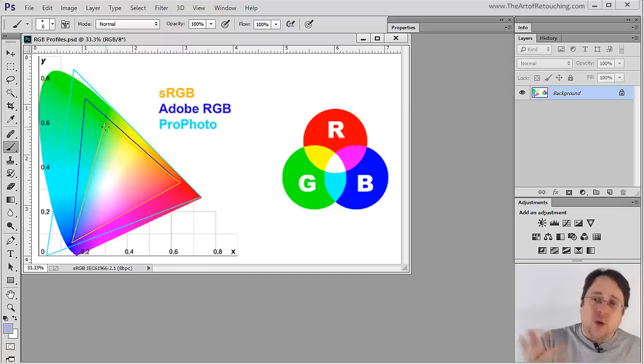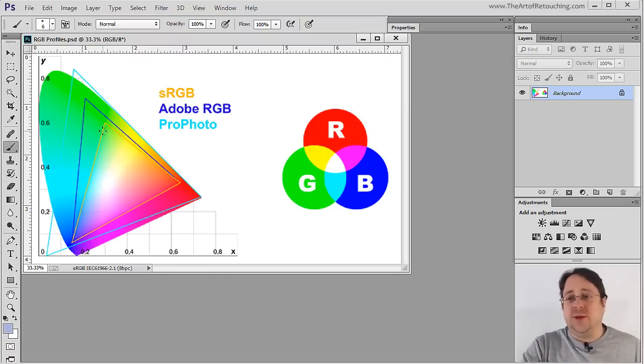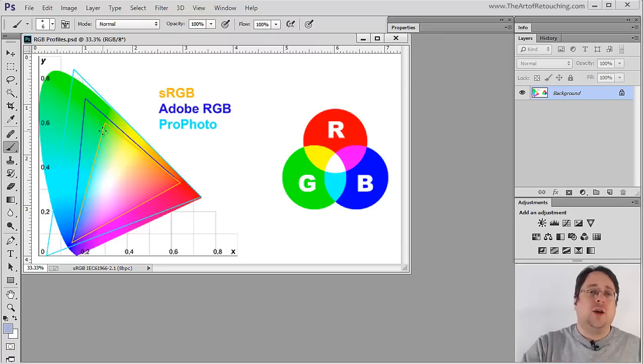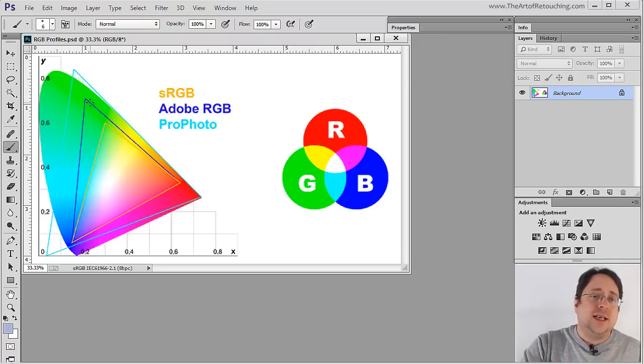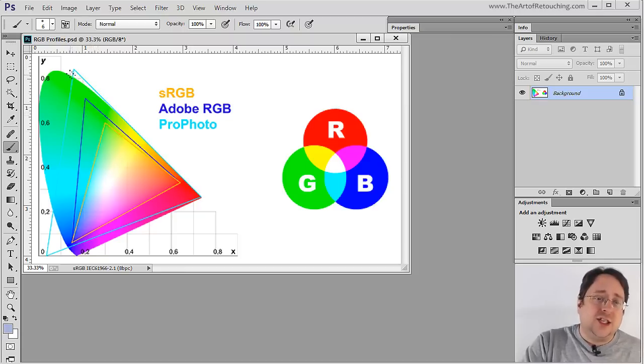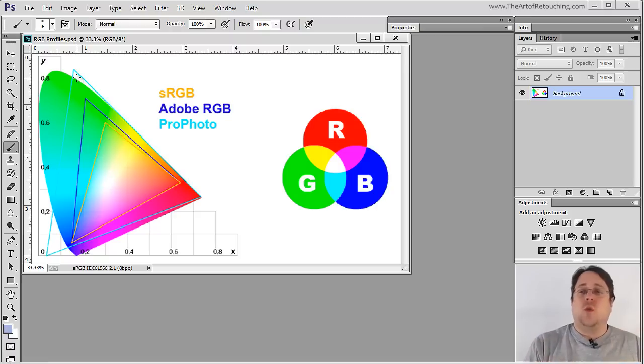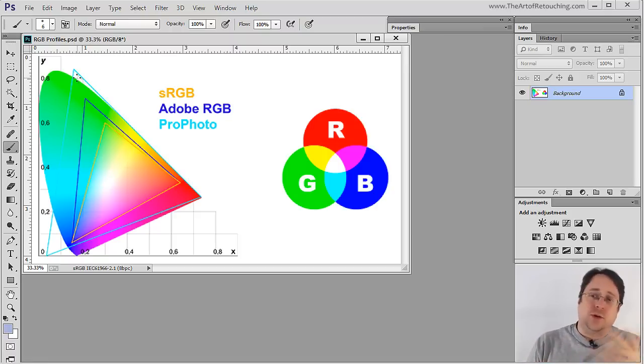But here's the thing. Your monitor probably can't handle anything more than sRGB unless you have a professional monitor, which starts heading up into the Adobe RGB color space. And there's nothing on the market that can actually handle the ProPhoto. So the question comes, well, why do you need ProPhoto as opposed to Adobe RGB or sRGB?